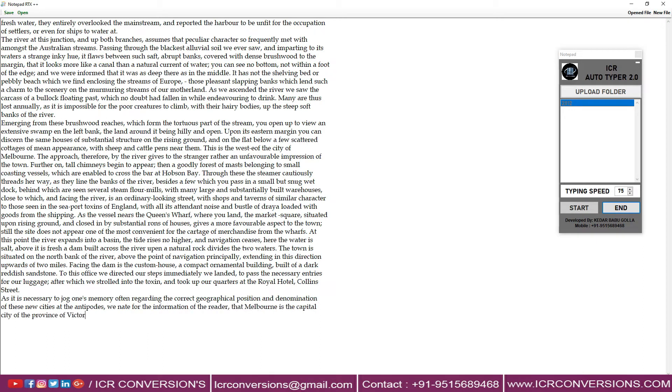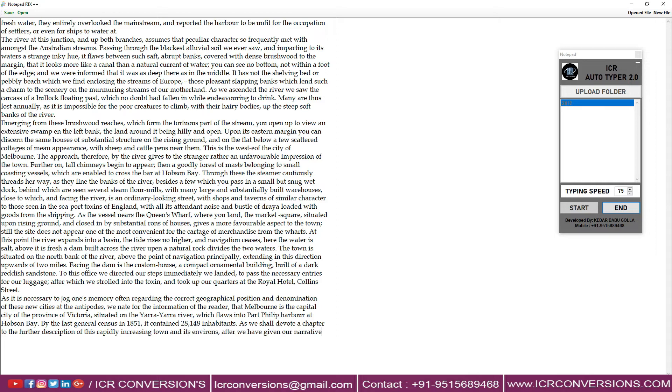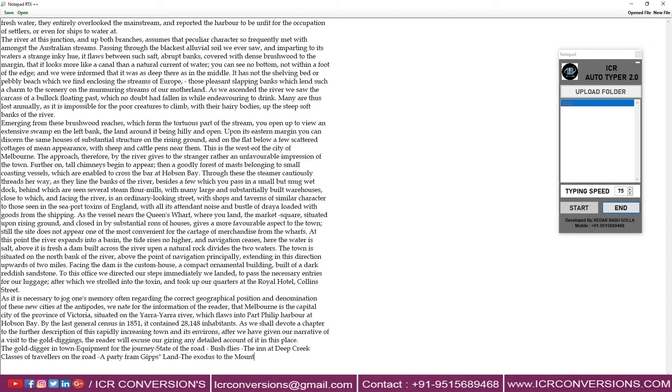With ICR Autotyper you can achieve 100% accuracy in the right way.